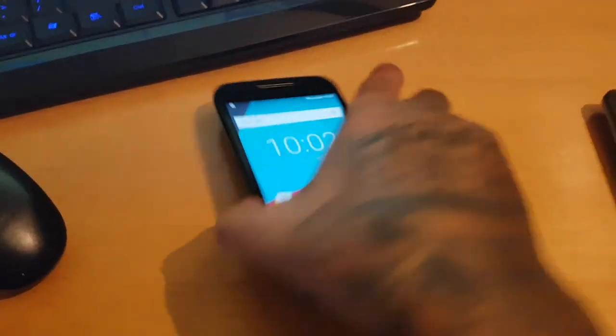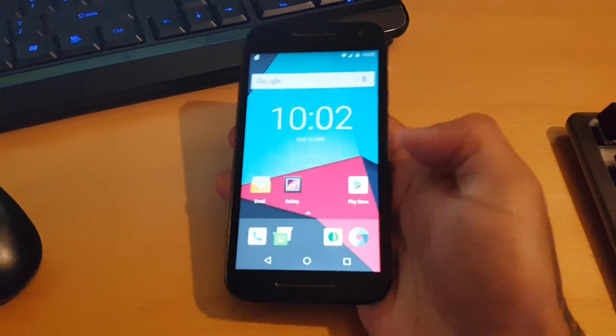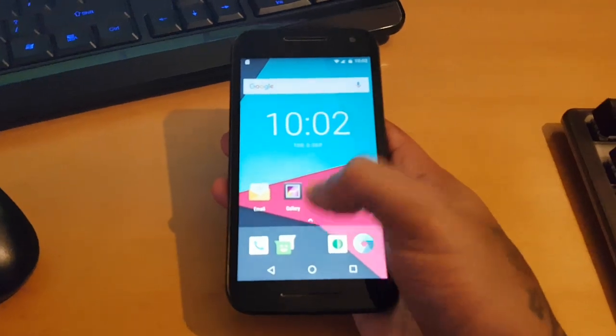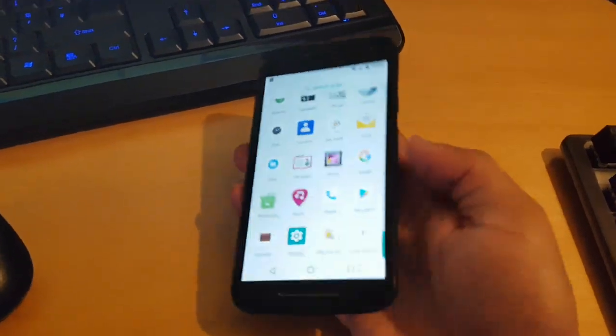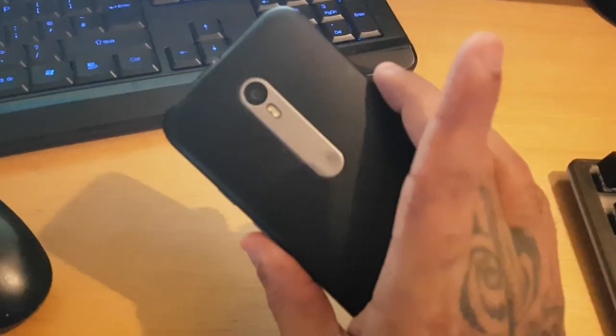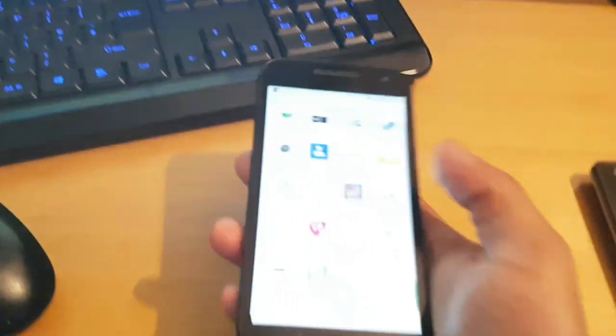Yo, it's your boy The Android Doctor back again with another video. I'm here with my Moto G3 2015 model, this device here.